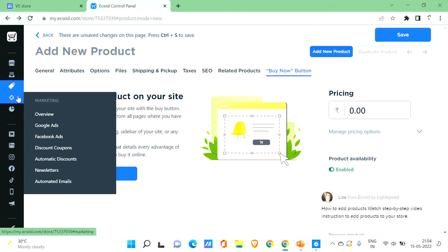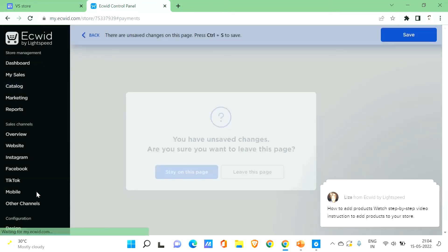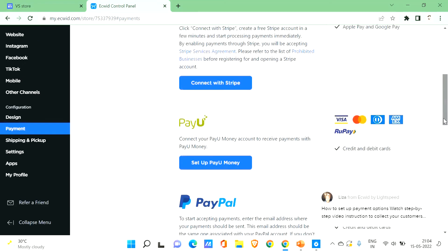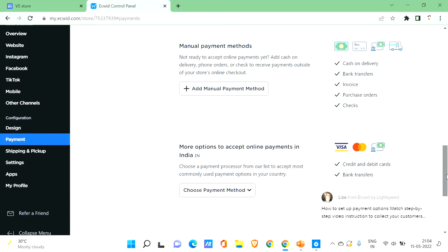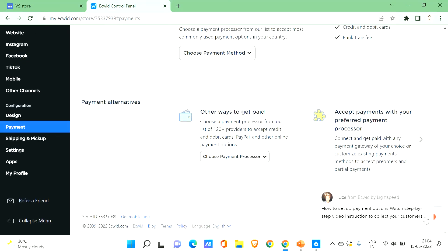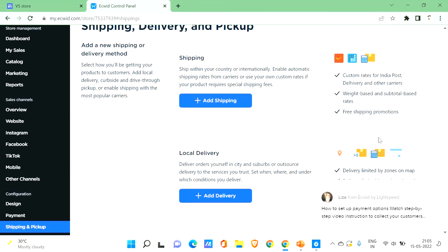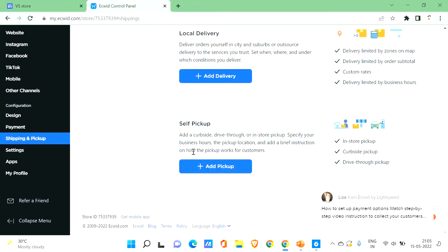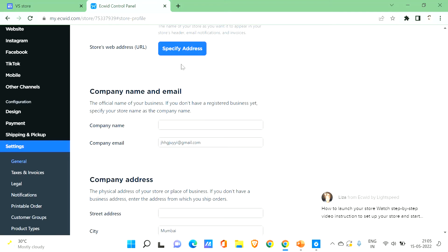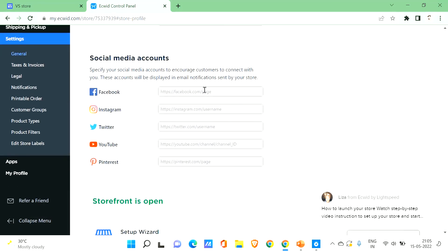In the menu you'll find payment settings. You can choose whether visitors can pay by cash. Stripe, PayPal, and manual payment methods like bank transfers, invoice, purchase orders, checks, and credit and debit cards are all available. Under Shipping and Delivery you can choose your shipping method, local delivery, or self pickup. In General Settings you can set your store name, store web address, company name, company email, physical address, and your social media accounts.